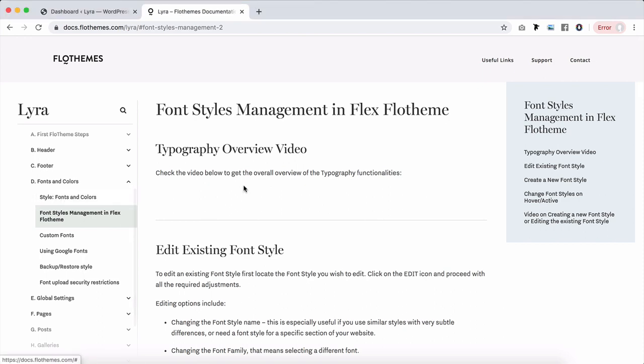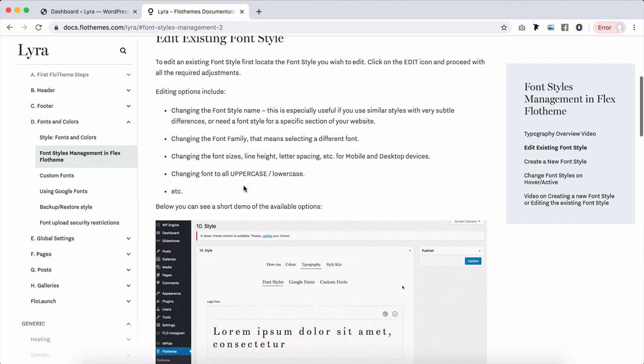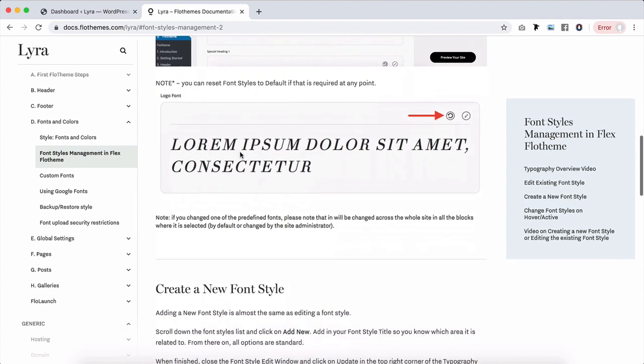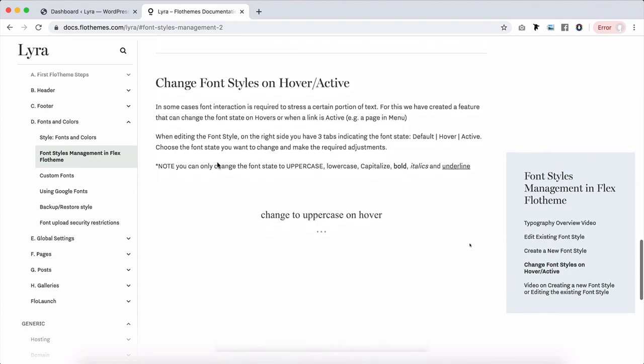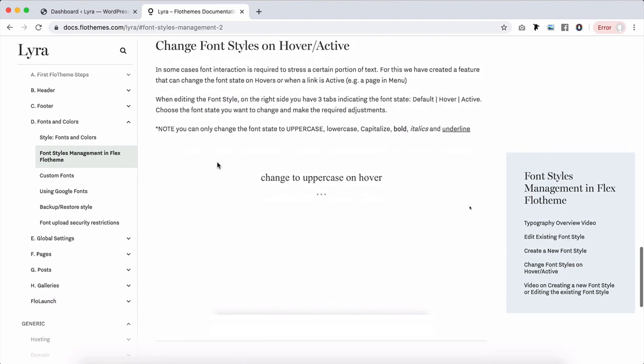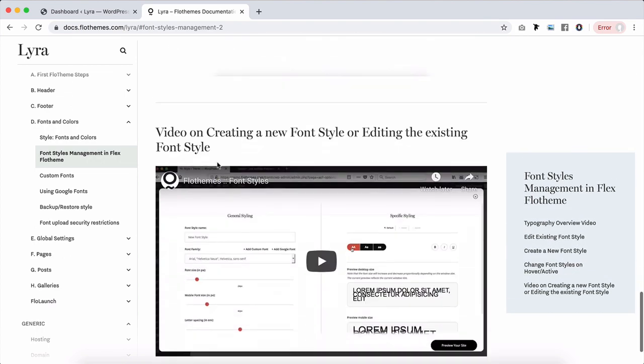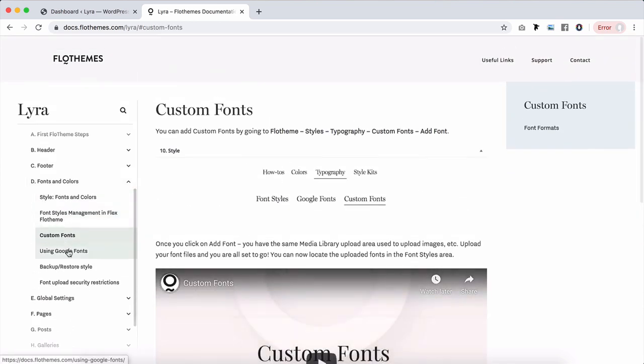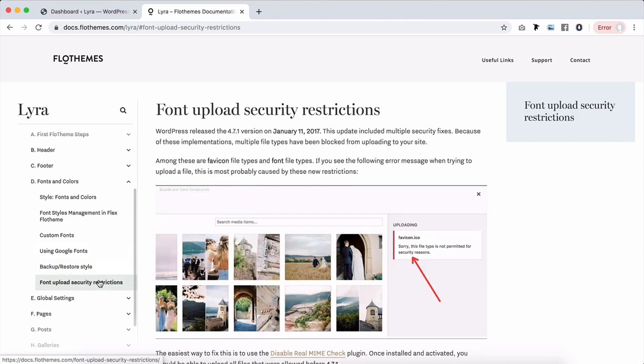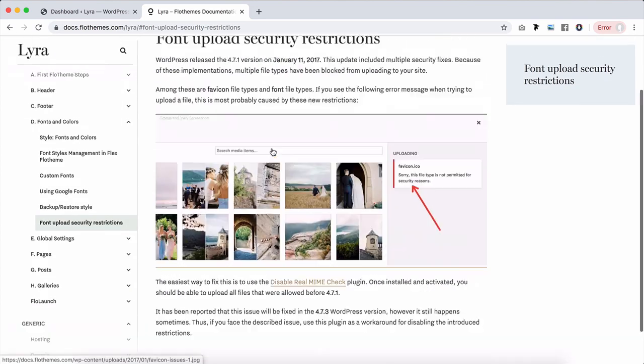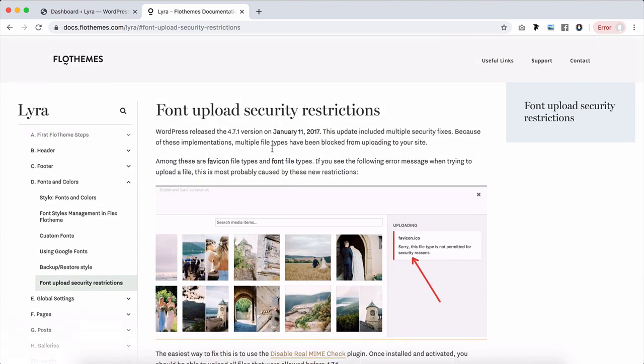There are a lot of articles going over how to edit font styles, how to create new ones, and these all are going into detail, as well as how to add custom fonts, Google fonts, how to back up your style and restore, and font upload security restrictions.